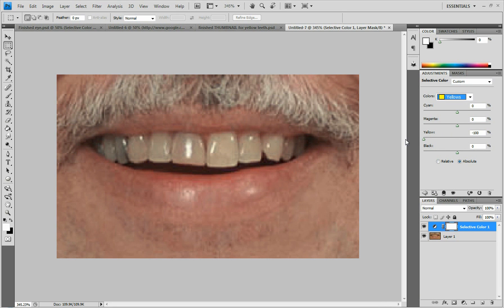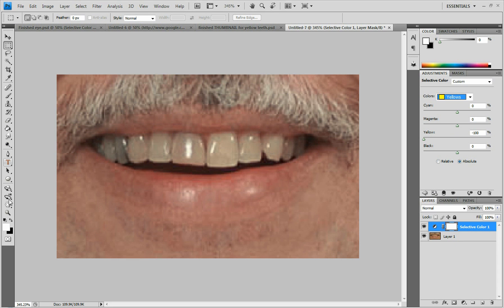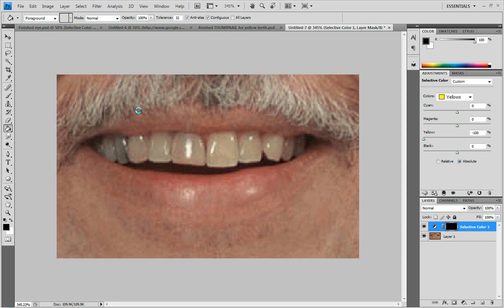As you can see, it took the yellow out of the teeth, but it also took the yellow out of the face. In my opinion, that looks better, but if you don't want that, you can go to your paint bucket tool and paint the whole thing black and that will bring the color back.